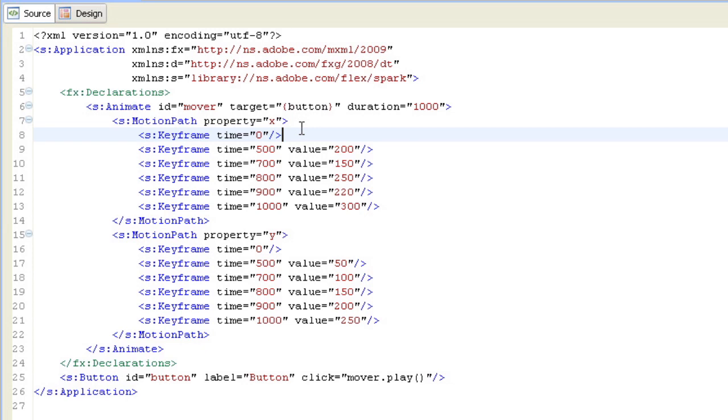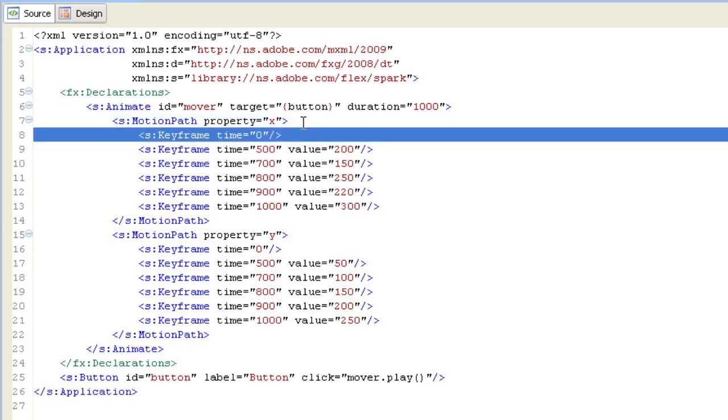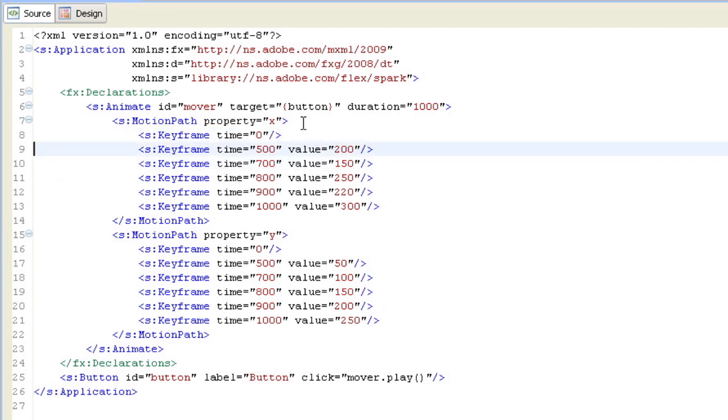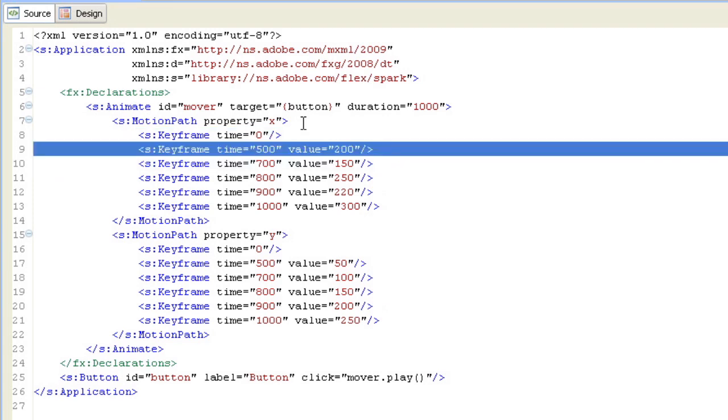One of the motion paths is defined on the property X and the other on the property Y. And X says I have a bunch of keyframes in here. And at time 0, it's not going to give a value at all, which means it's going to lazily calculate what that value is, which means it'll go out and just grab the value from the object and say, where are you now? I'm going to use that as my starting position.